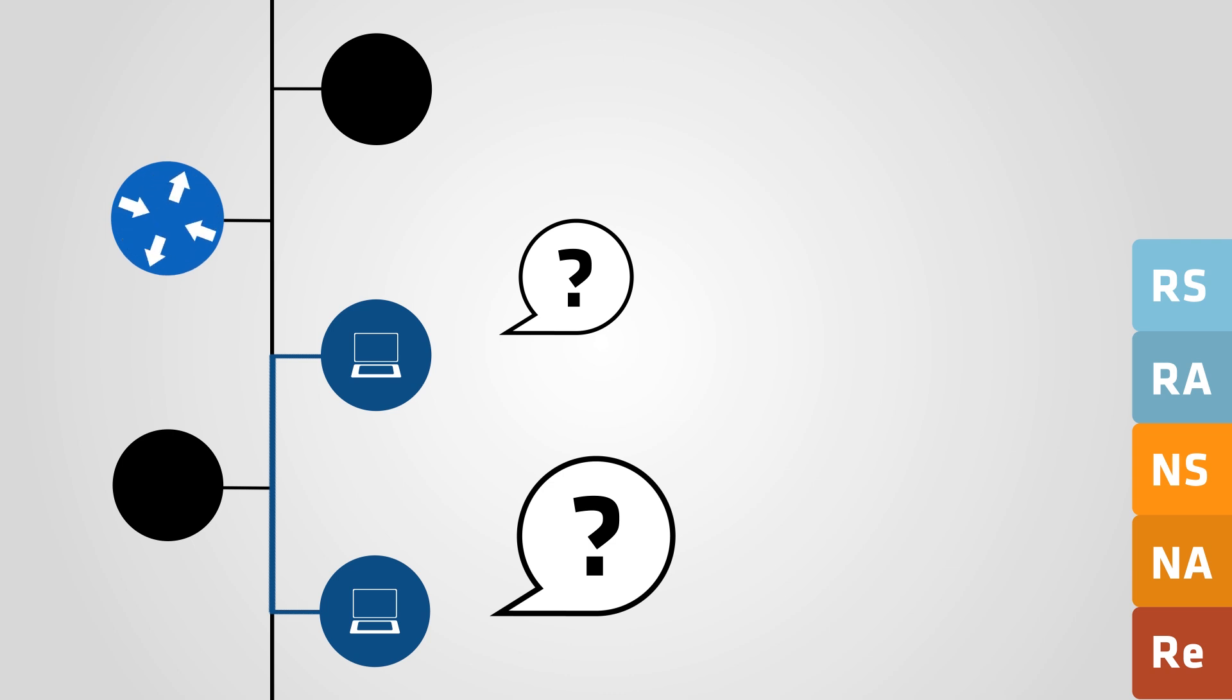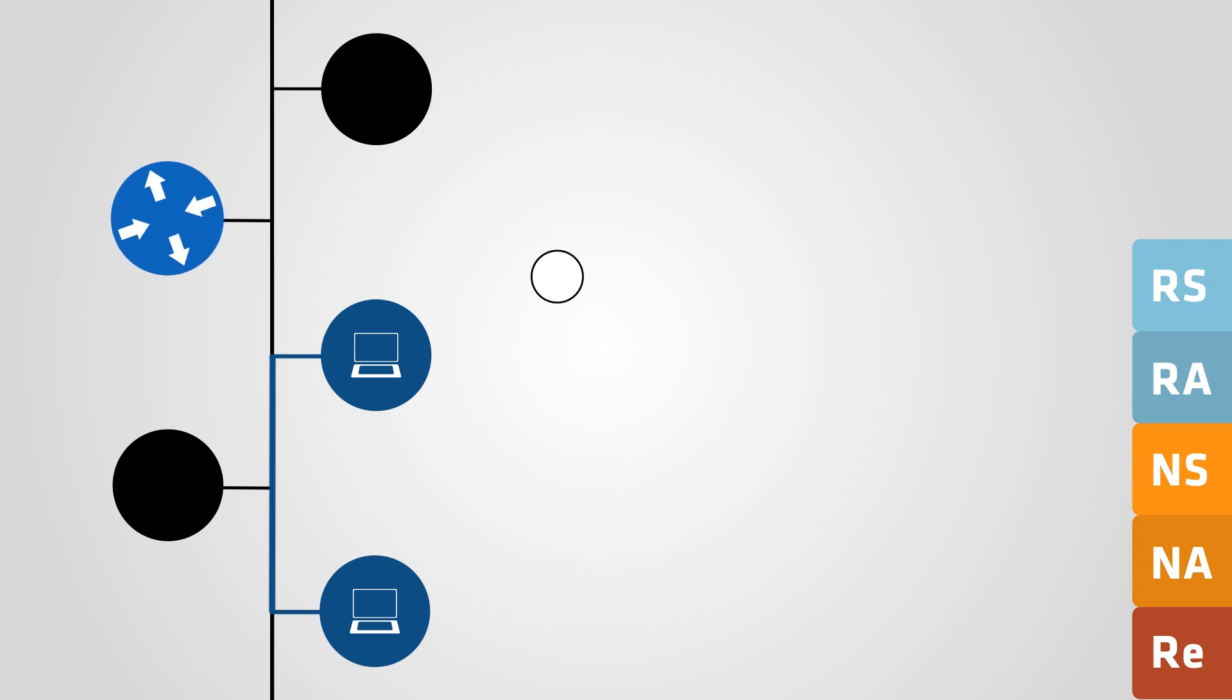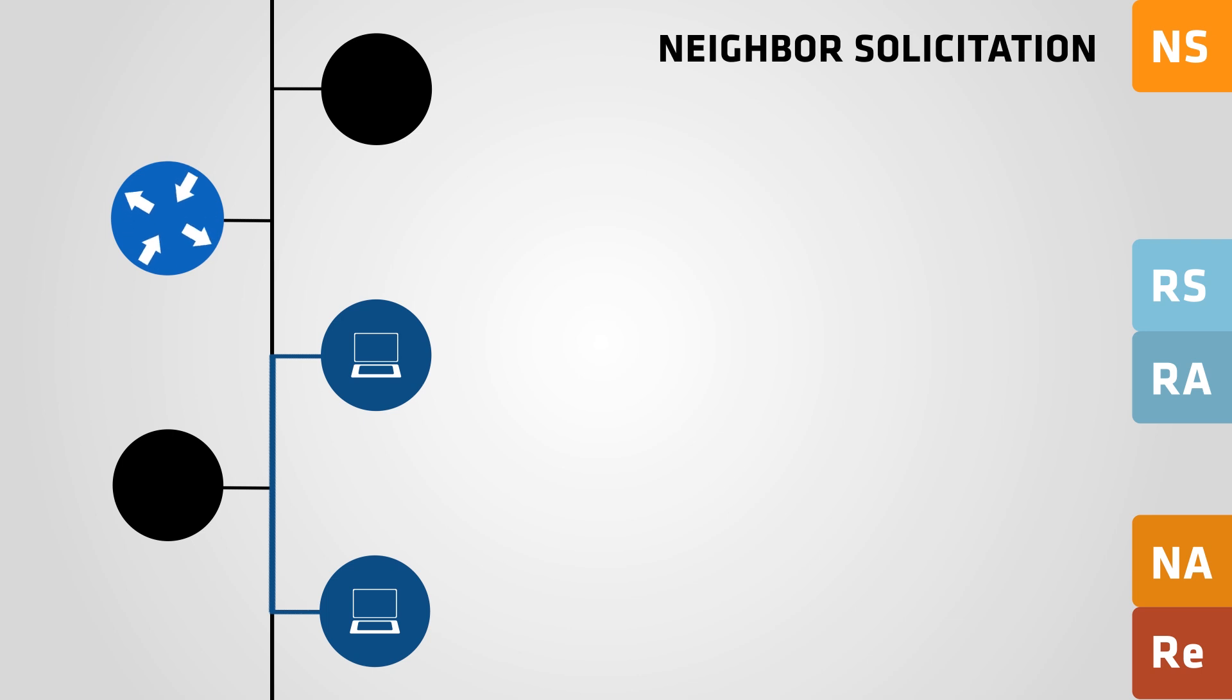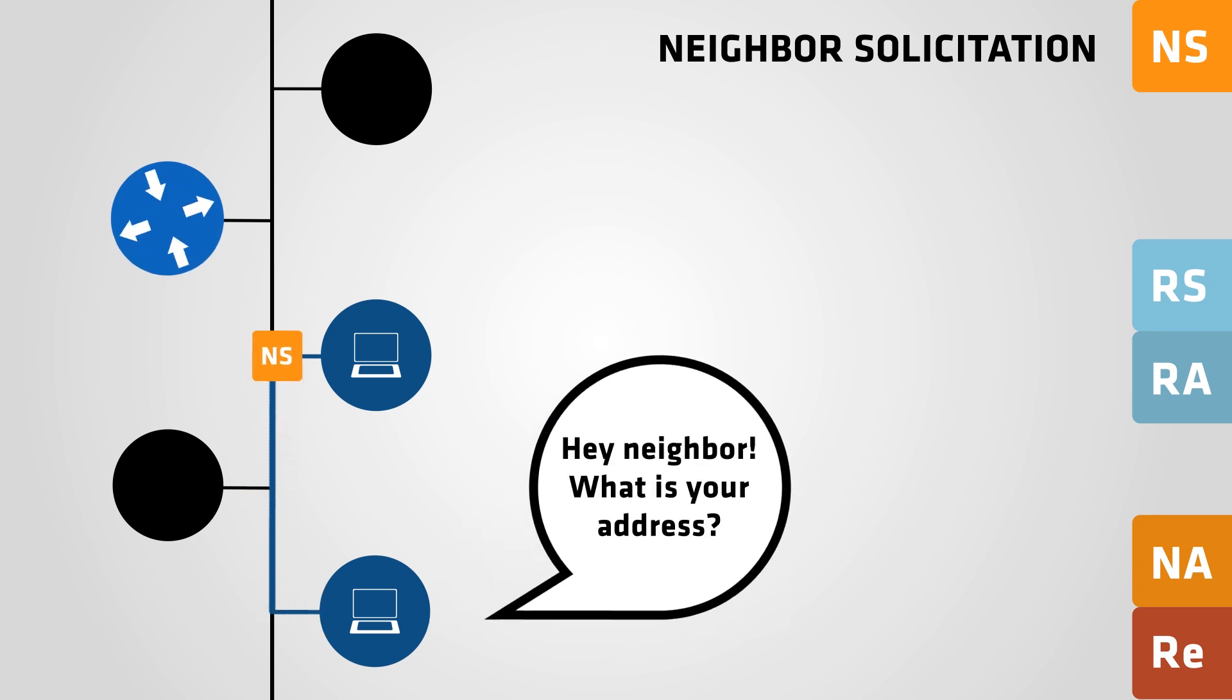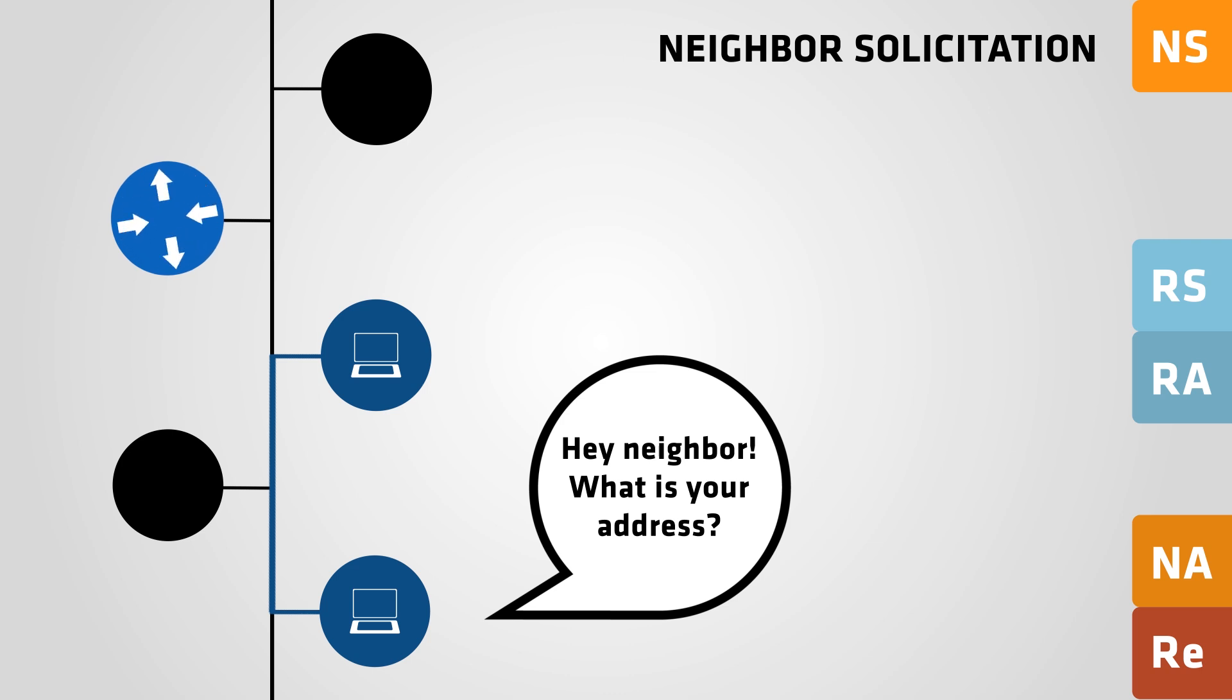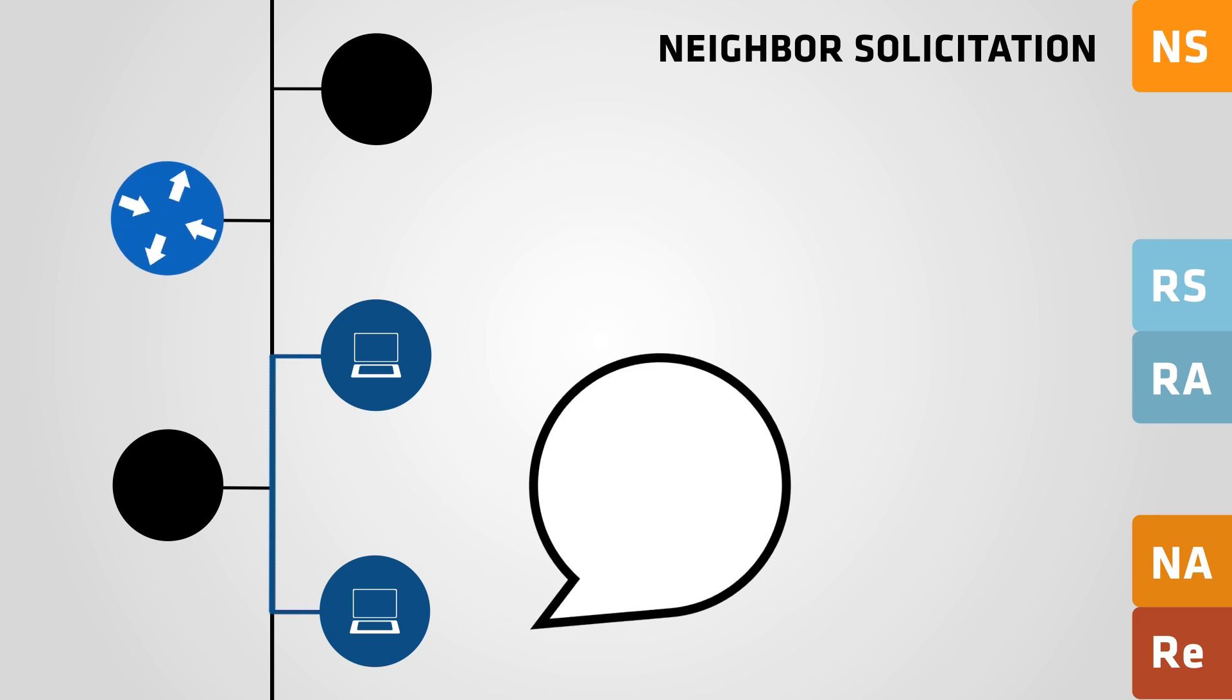In IPv6, the function of ARP is replaced by neighbor solicitation messages. Any IPv6 host can send a neighbor solicitation message at any time. This can be done to request another host's link layer address, or to verify that an old cached link layer address can still be used to reach a neighbor.